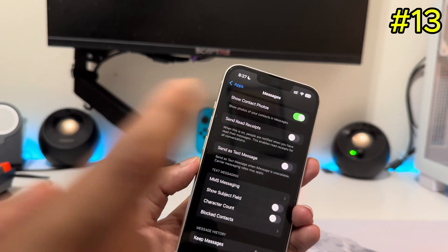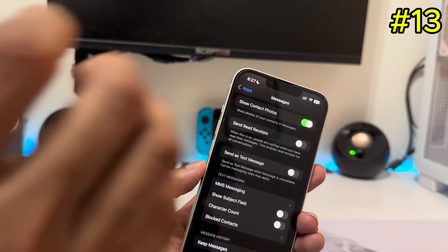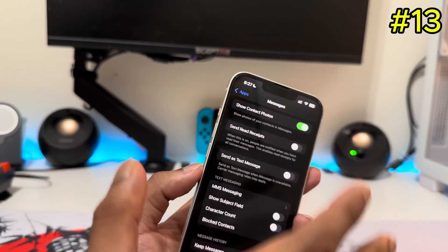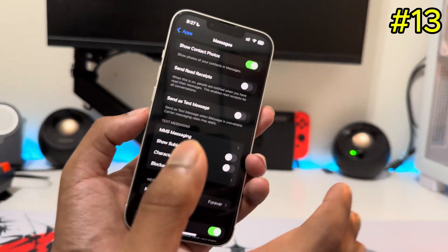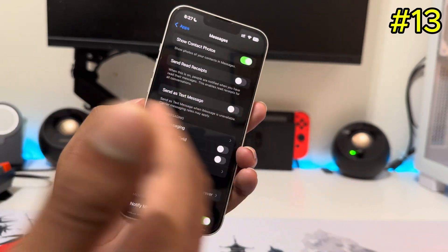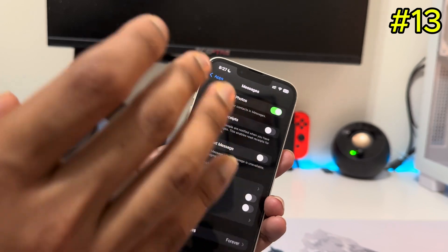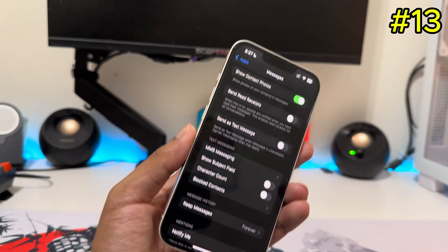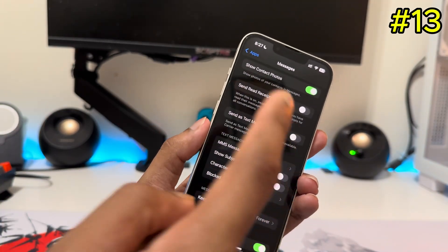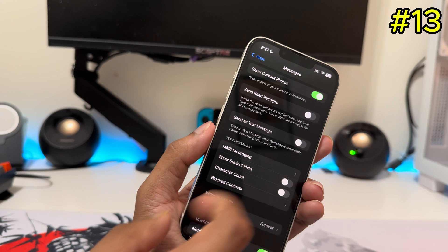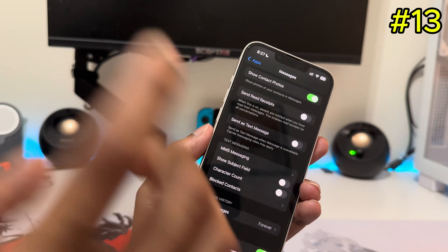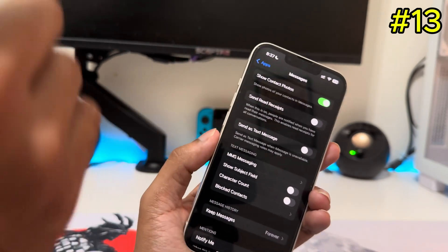The next setting is under Messages — you'll see something called RCS Messages. With RCS, messaging between different phones like Android and iPhone looks much better, with features similar to iMessage. Apple introduced this with iOS 17. It should be on by default, but if you don't see it, it means your carrier hasn't rolled it out yet.